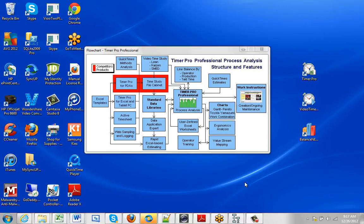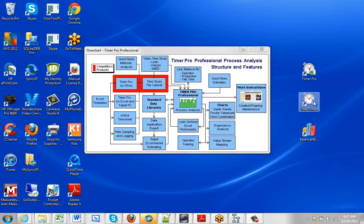As delivered, the Timer Pro package will put three icons on your desktop: the Timer Pro icon for iPad and Android support, the Video Timer Pro, and the balancing program.